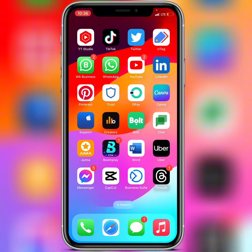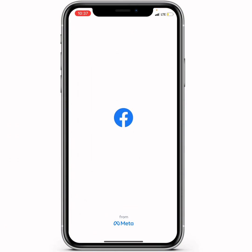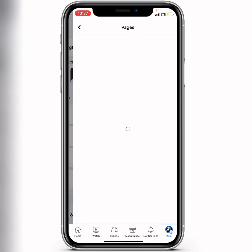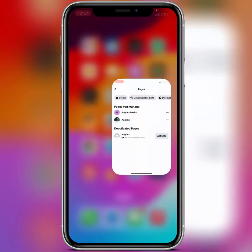Let me go back to the Facebook app to show you it is really working perfectly. Open the Facebook application, click on Pages — you can see the page has been successfully created. That is how simple it is. If you have any questions, drop them in the comments, and please subscribe and like this video.